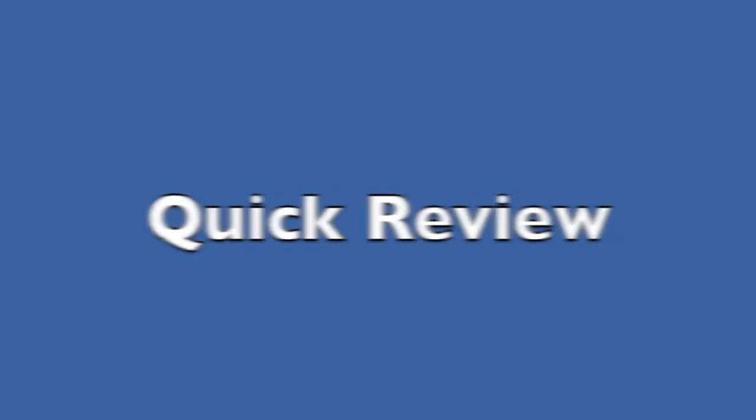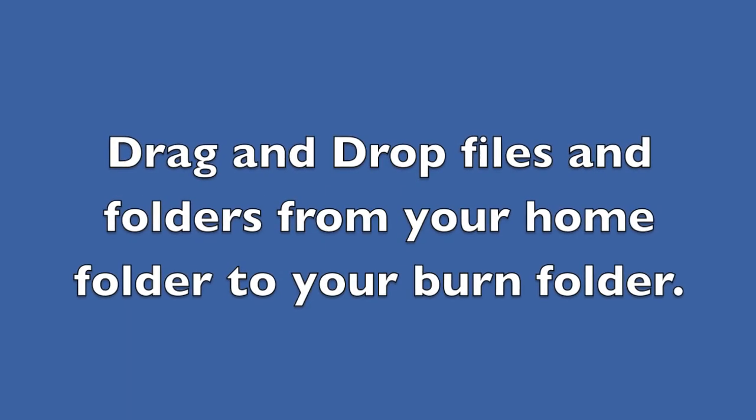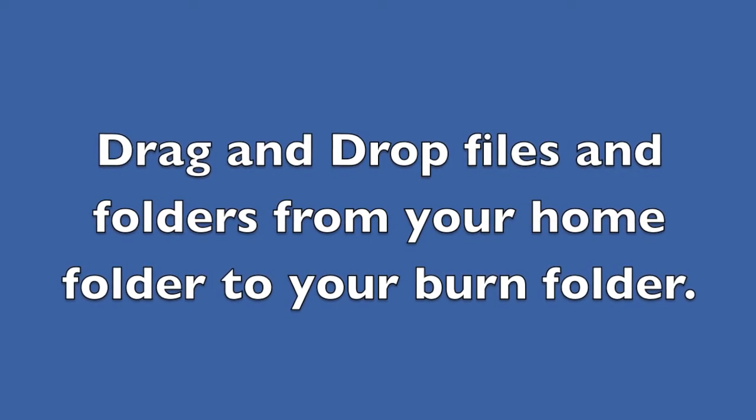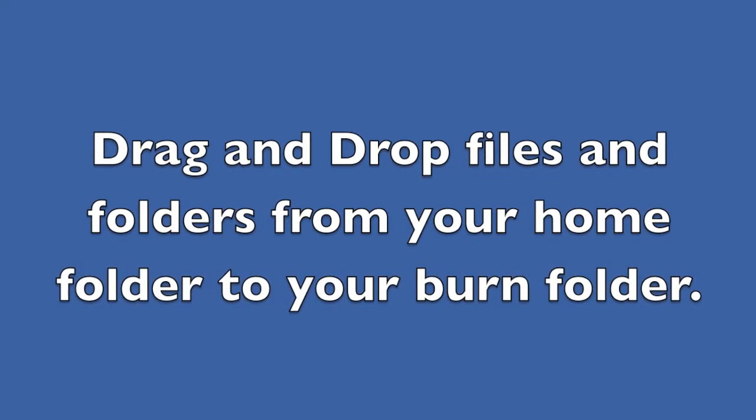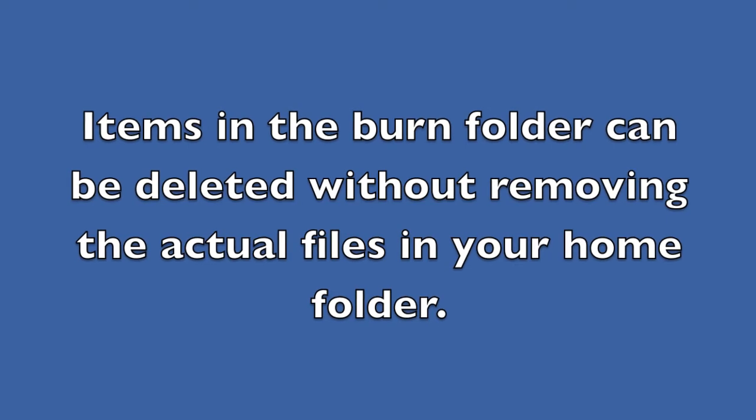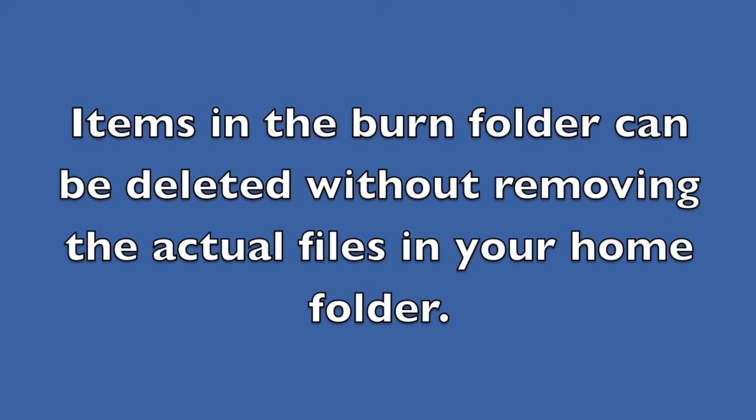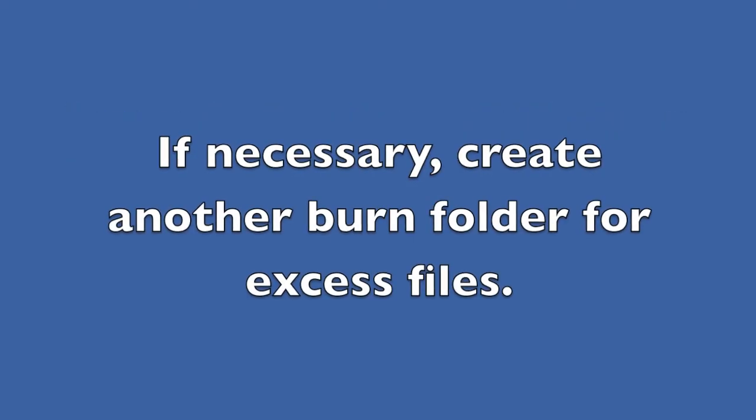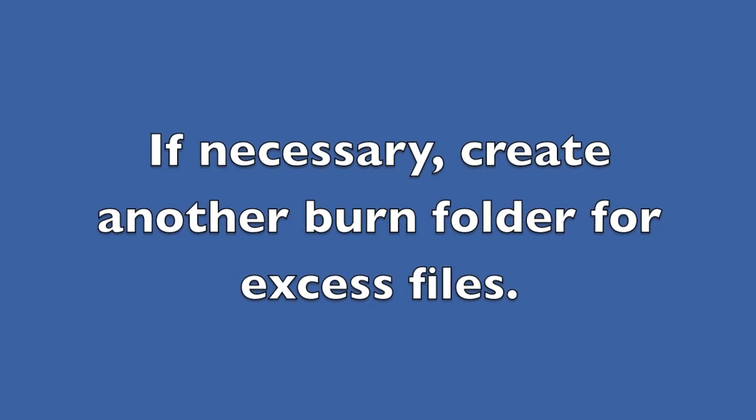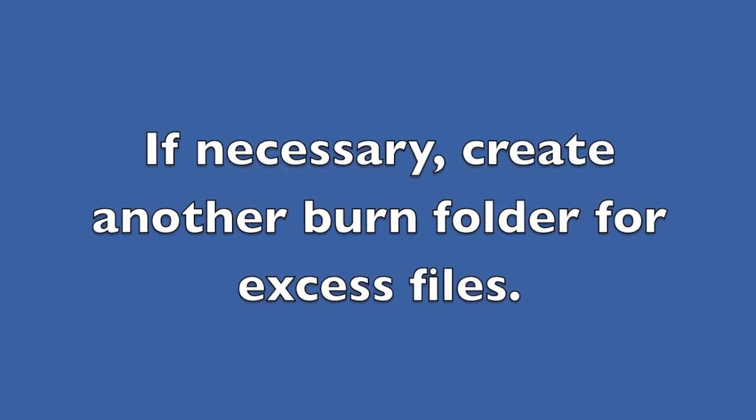And now it's time for another quick review. Drag and drop files from your home folder to your burn folder. Items in the burn folder can be deleted without removing the actual files in your home folder. If necessary, create another burn folder for excess files.